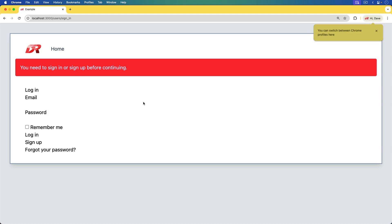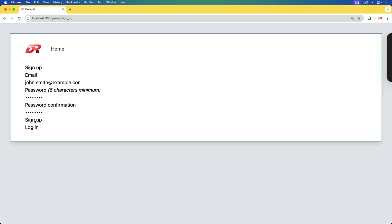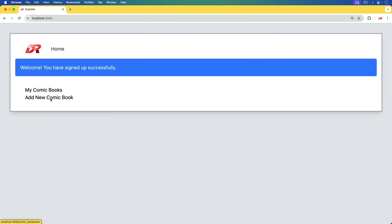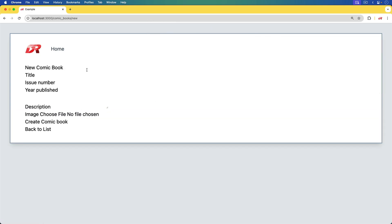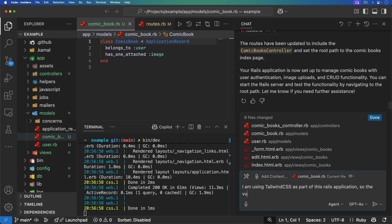I'll sign up for an account — it just wants my email, so I'll do that and sign up. Now we can create comic books, but it's really hard to tell where I can actually type things in, so we need to change that. I'll tell it that I'm using Tailwind CSS as part of this Rails application, so the views need to be updated.